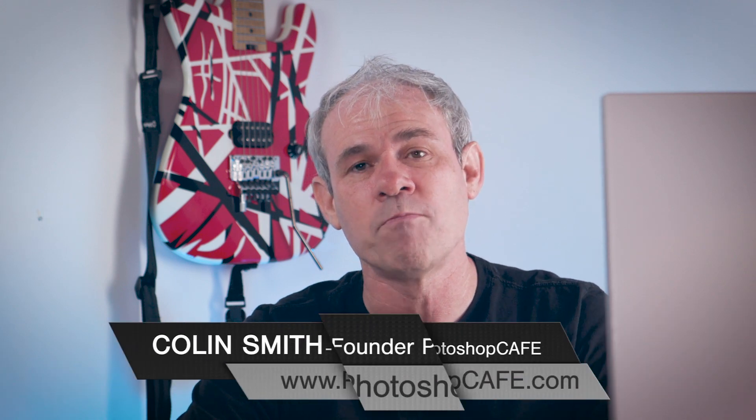Hey, Cafe Crew. It's Colin Smith here from PhotoshopCafe.com, and today I'm going to show you how to create a realistic cast shadow.